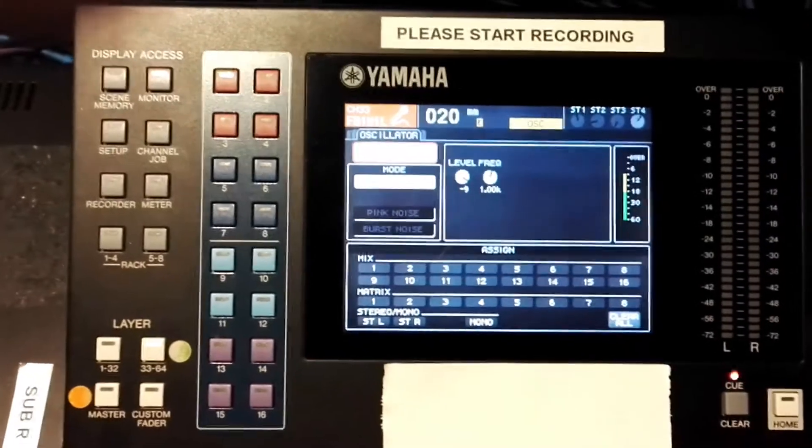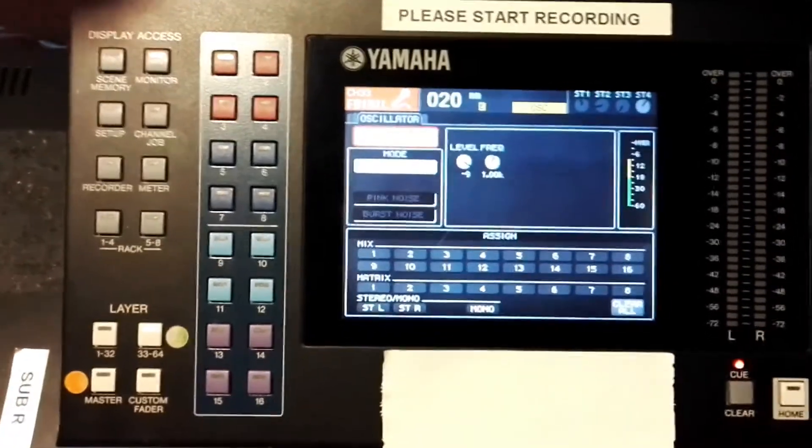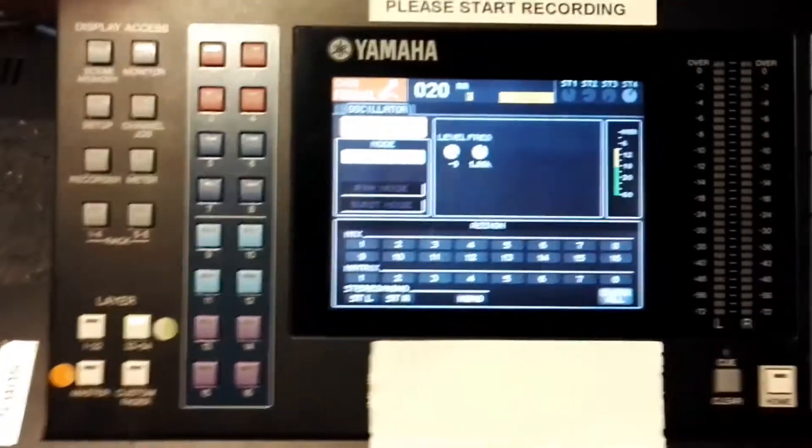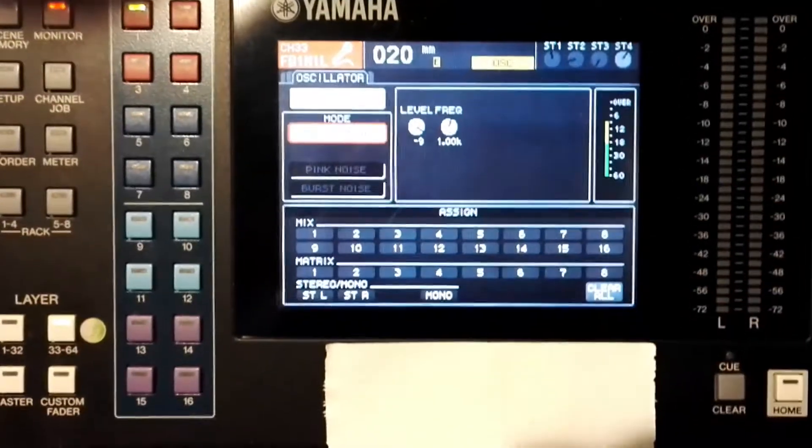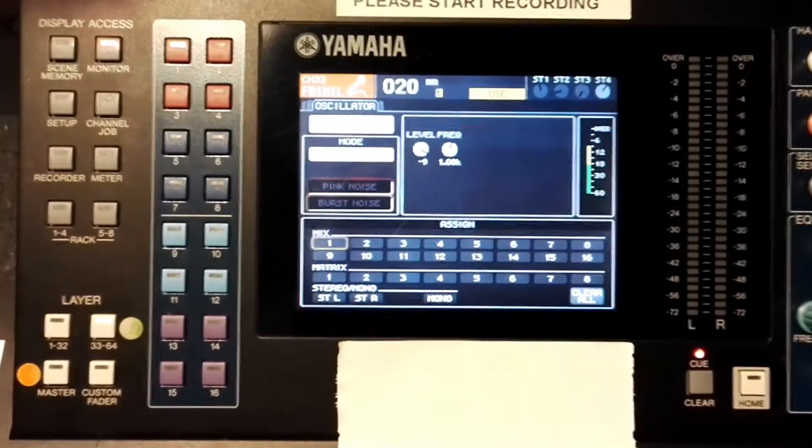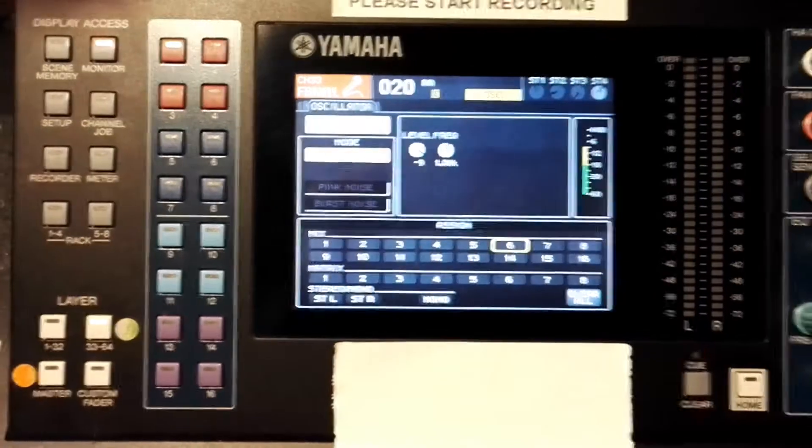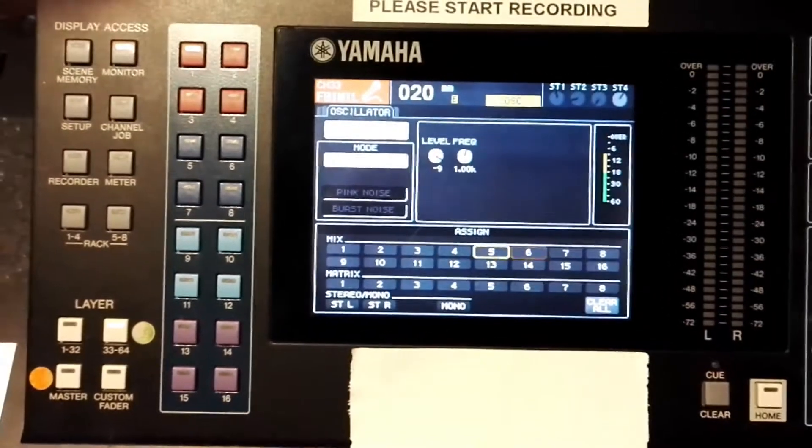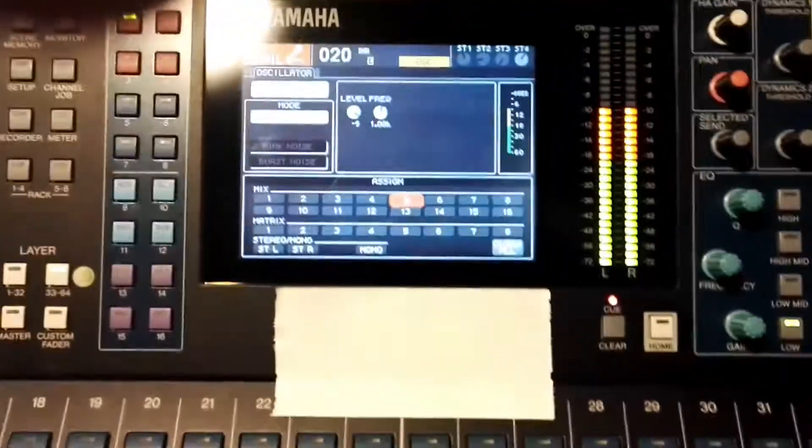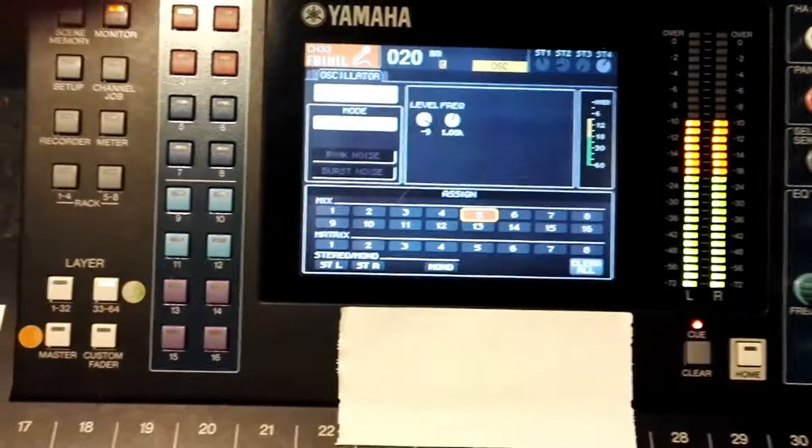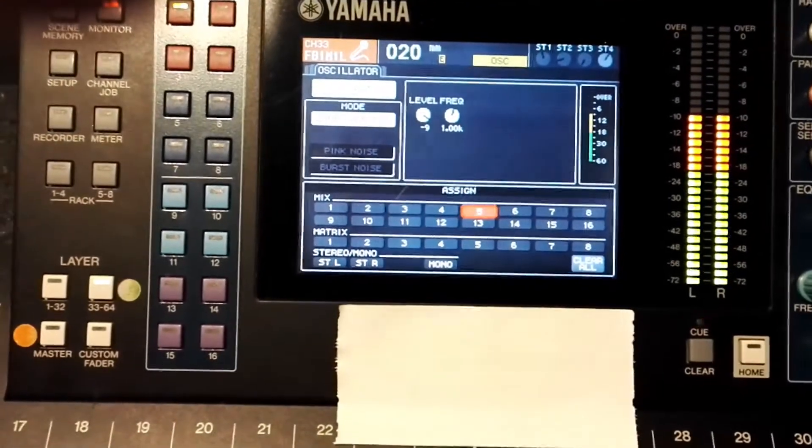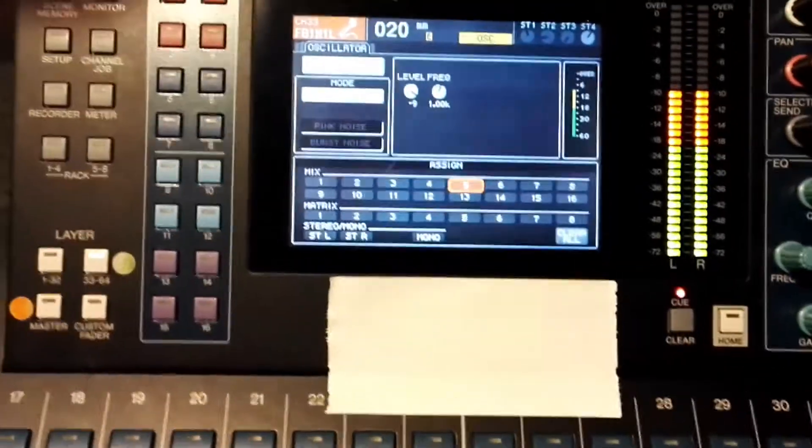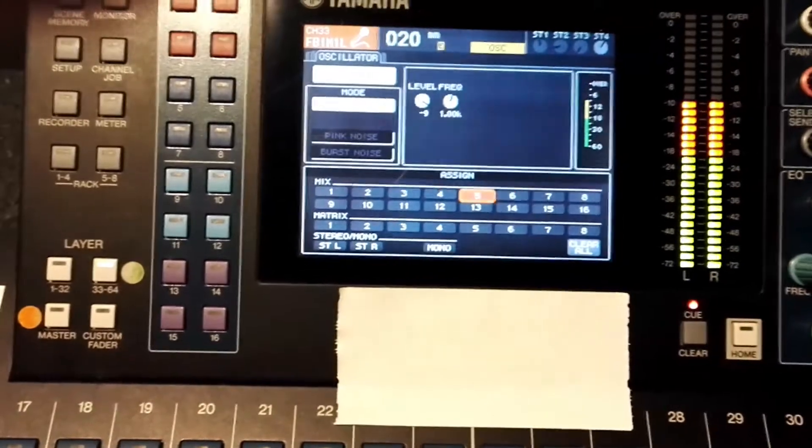So I'll just send the oscillator sine wave to aux 5 or mix 5. There you go, you can hear the one kilohertz sine wave.